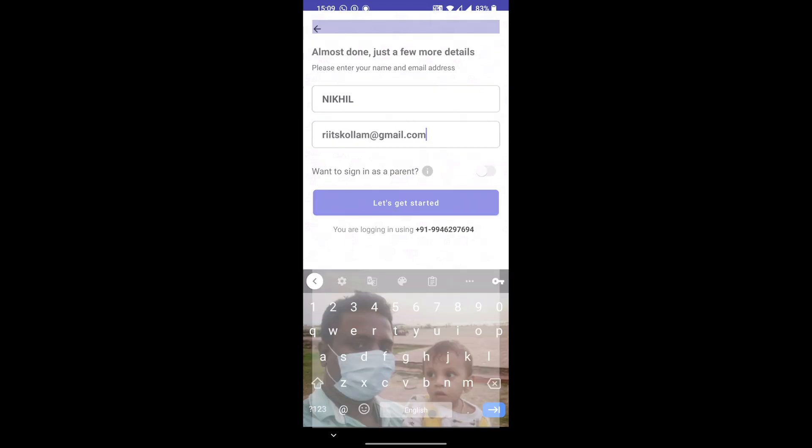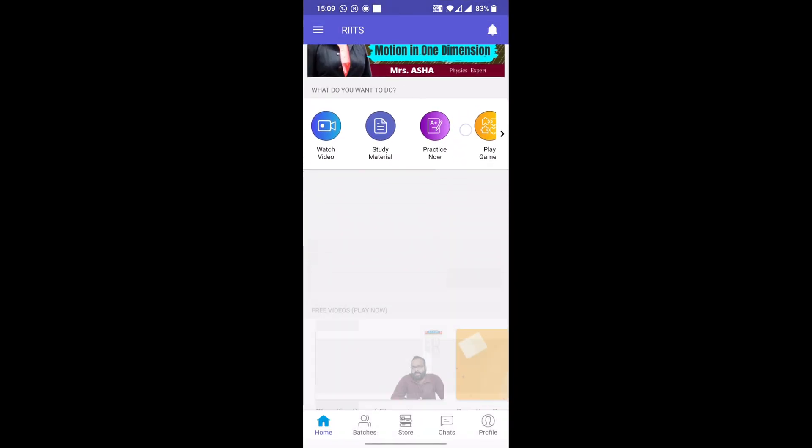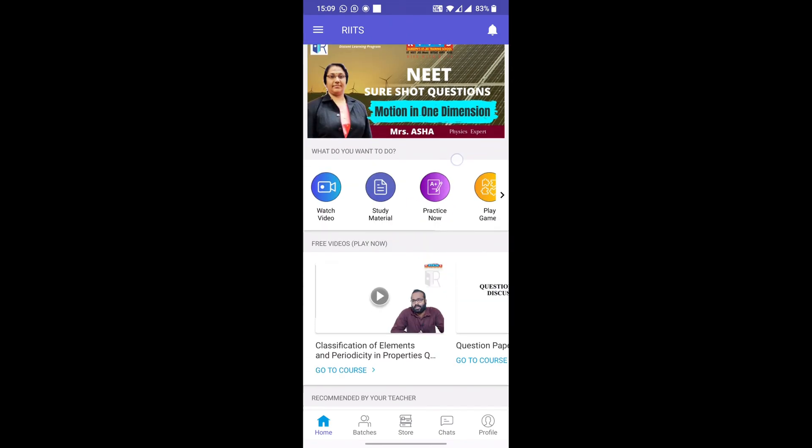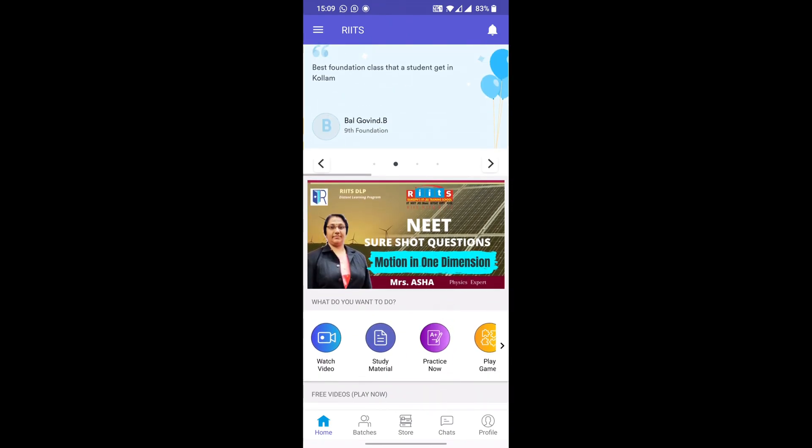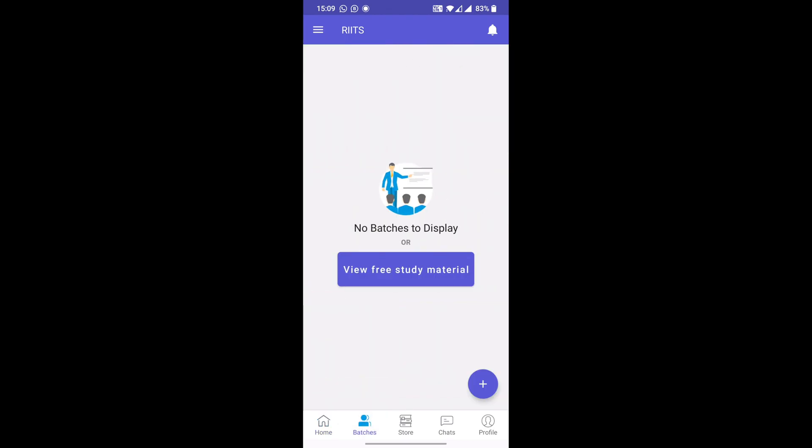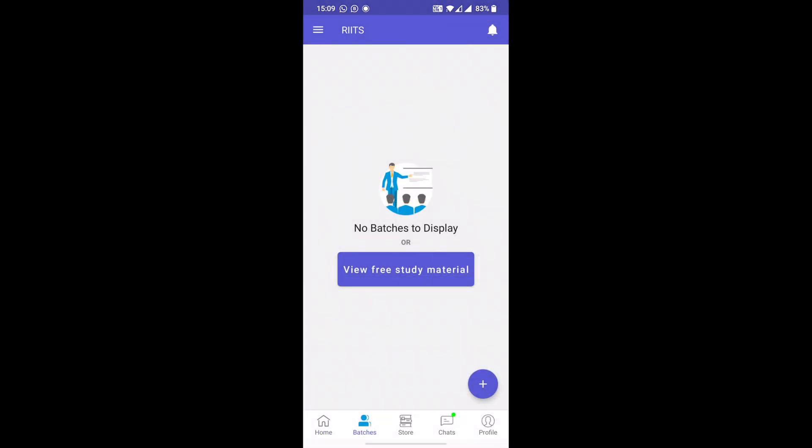After clicking on that, on the lower part of the screen you can see an option called batches. Click on batches, and on the right side you can see a plus sign. Click on the plus sign.